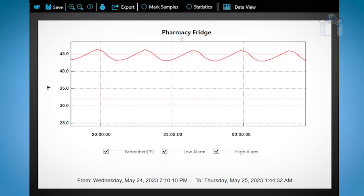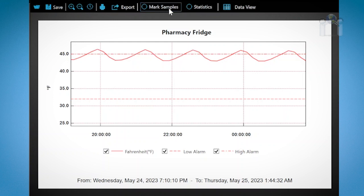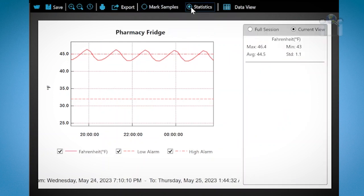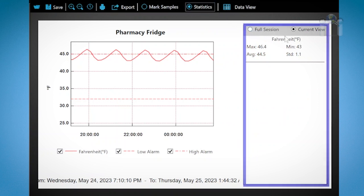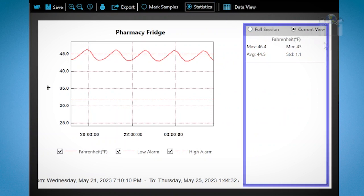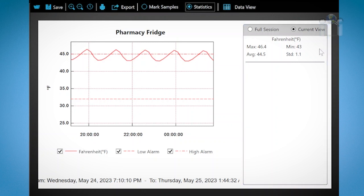Click on mark samples and you'll see dots appear on the solid line. Each dot represents the moment the data logger recorded a reading. If you click the option again the dots will be removed. Click on statistics and the window will appear on the right. The current view will show you the details of the selected area of the graph. Full sessions will show the statistics from when you start and stop the data logger.